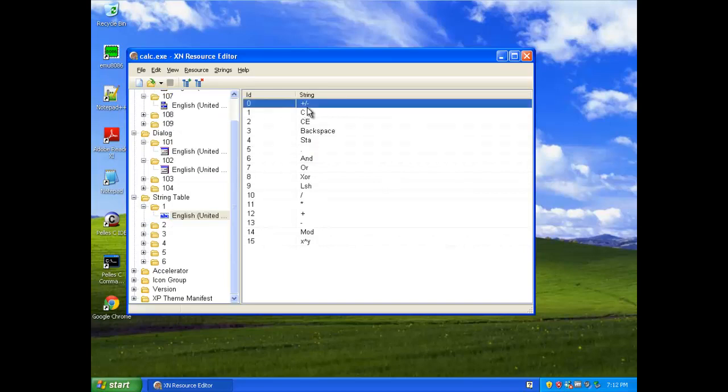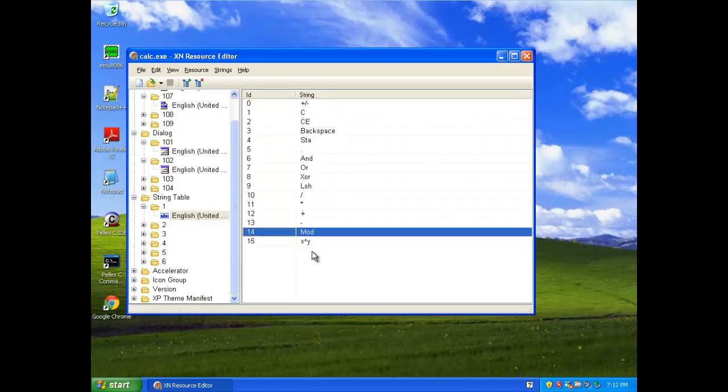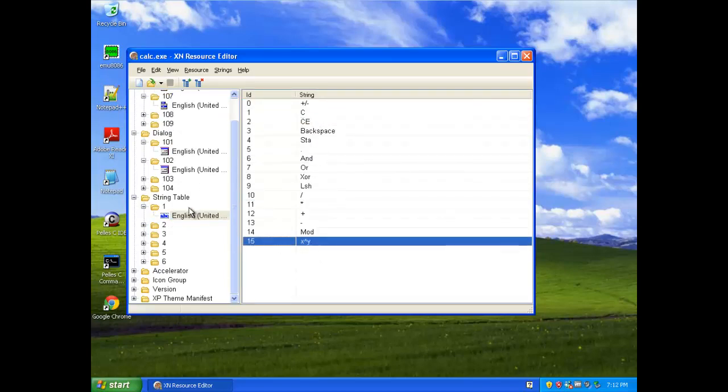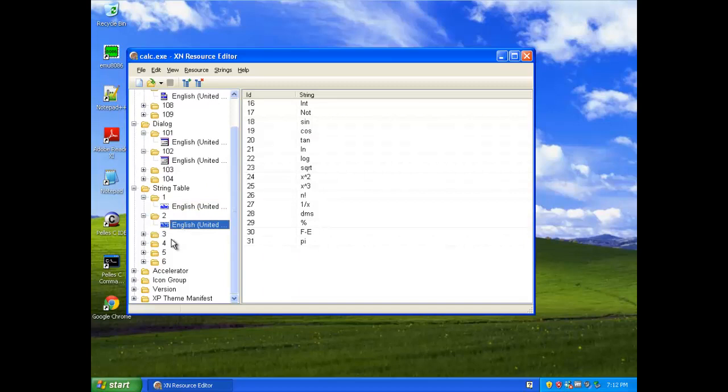StringTable just has a bunch of strings built into the executable, like calculator functions, like that's square root, that's square, cube, pi, right there.